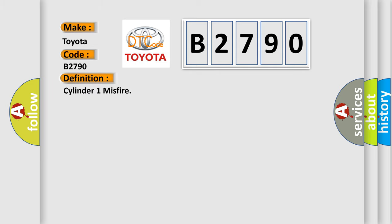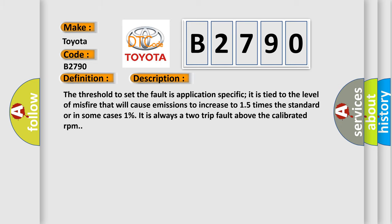The basic definition is: Cylinder 1 misfire. And now this is a short description of this DTC code.